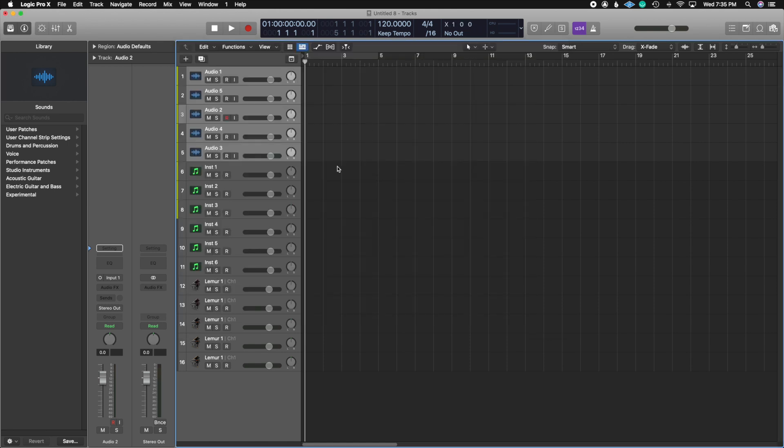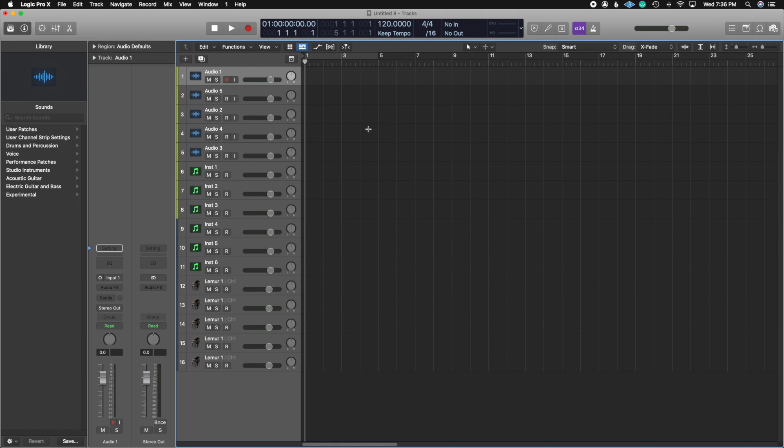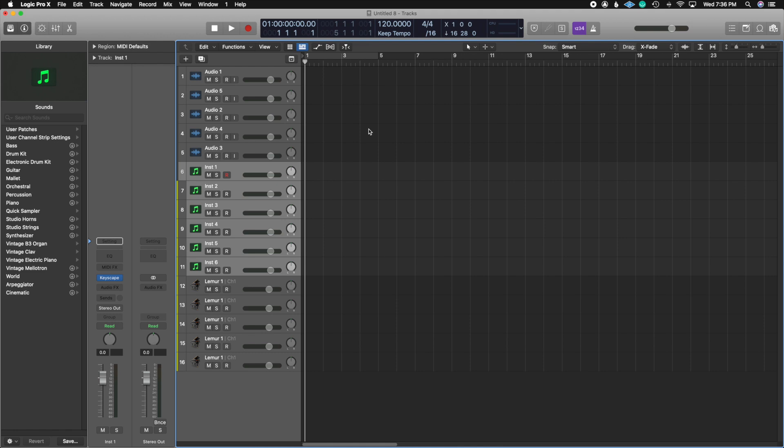I'm going to go in here, deselect all of these audio tracks, and I'm going to click on the key command I just created. And that's a key command that's now saved inside of Logic anytime I boot it up.